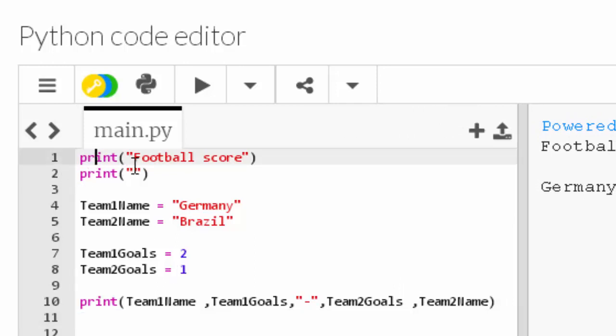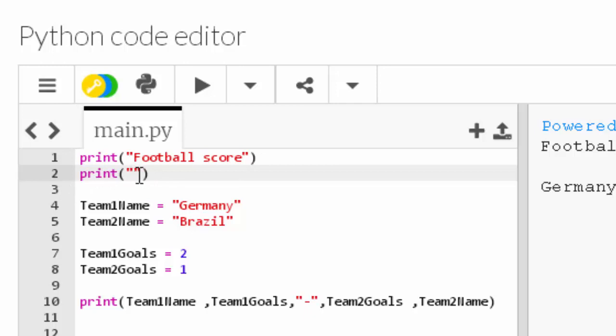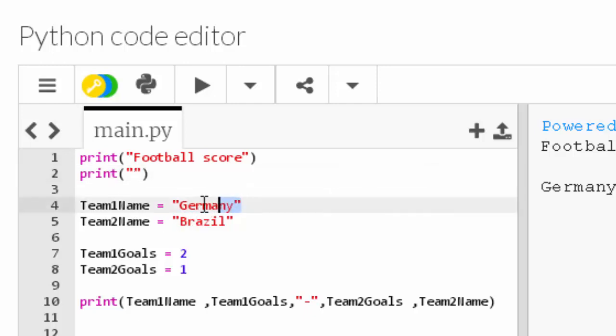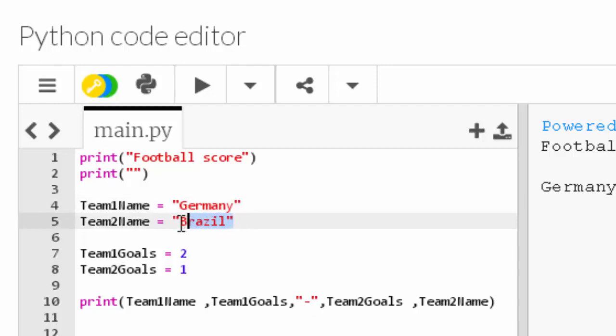Line one has the print function and it's printing or displaying onto the screen the string football score. Line two has a print function displaying an empty string, which is what gives us this nice gap here between these two outputs. Line four is a variable called team1name, and inside it is the string Germany. Line five is a different variable called team2name, and inside of that is the value Brazil, which is a string.